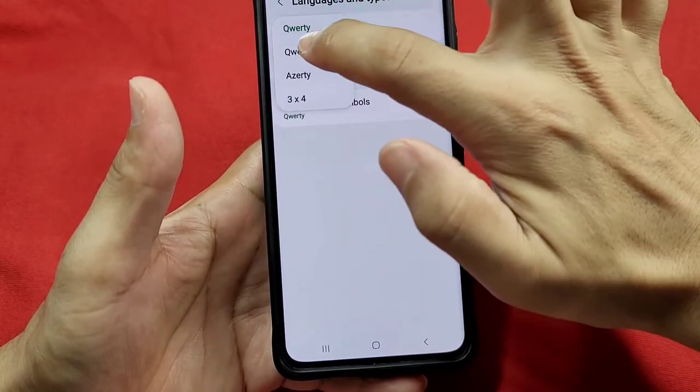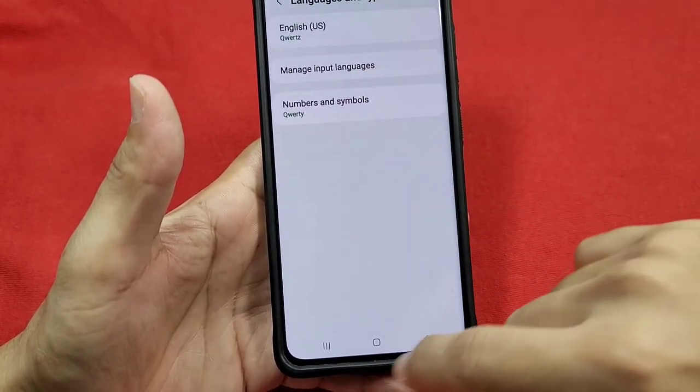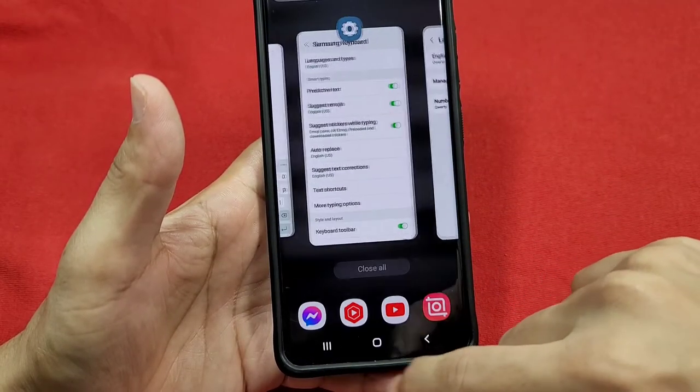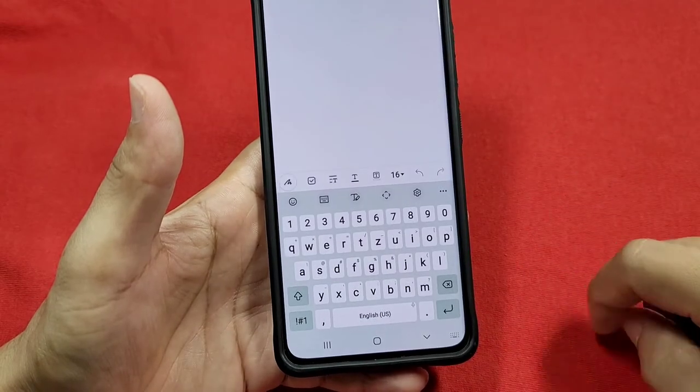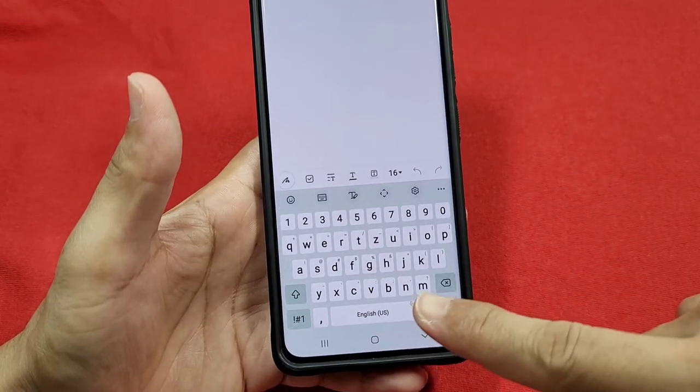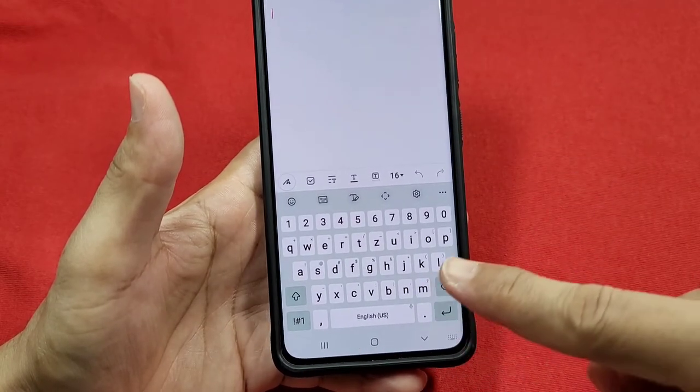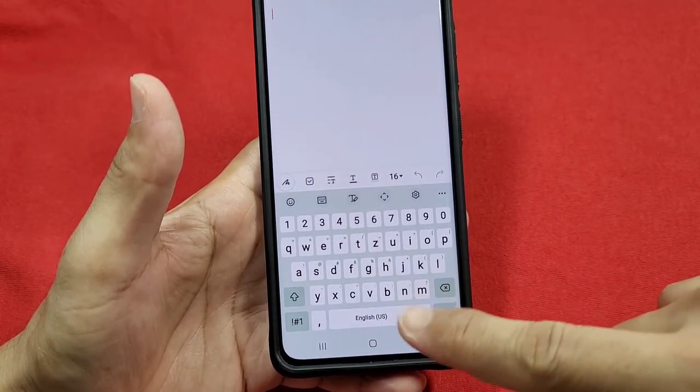That'll tell you if it's the QWERTY or the AZERTY. Watch as I change it just now. You'll notice that now it's a different one there, so just pay attention to that there.